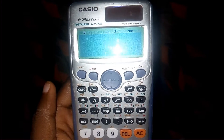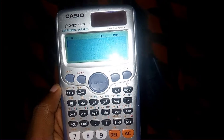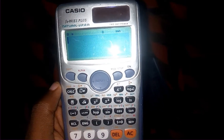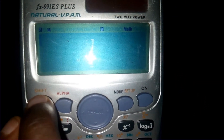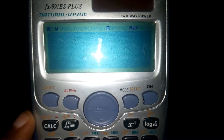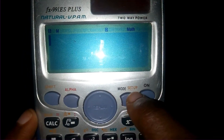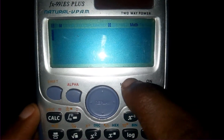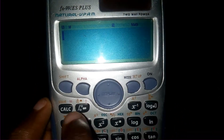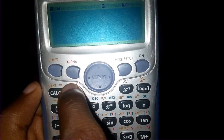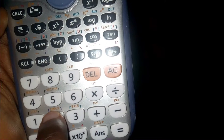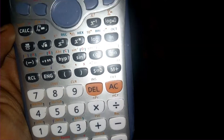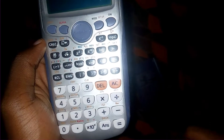Today we're looking at the Shift button. The Shift button is orange in color. If you check every other button, they each have an orange label at the top — this one, that one, and so on across the rest of the buttons.